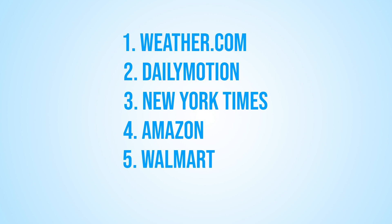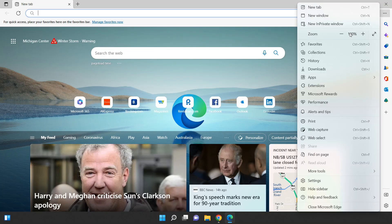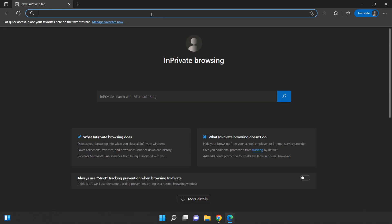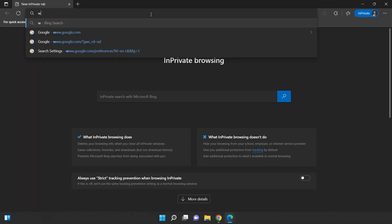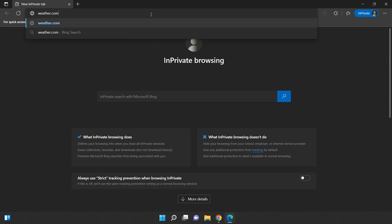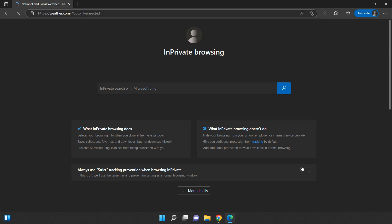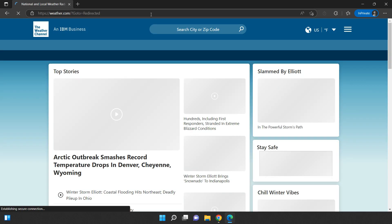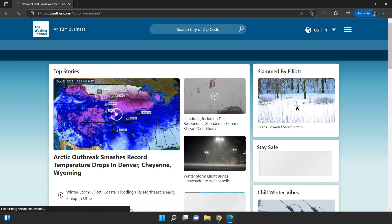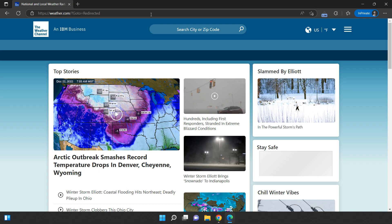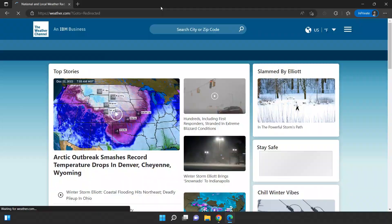To ensure the most accurate results, we'll be running each test five times and switching between the two browsers in incognito mode. This way we can eliminate any potential caching or other factors that might affect the speed of the website. Which browser will come out on top in this round of our comparison? Let's find out!